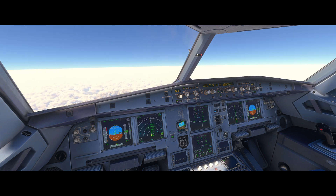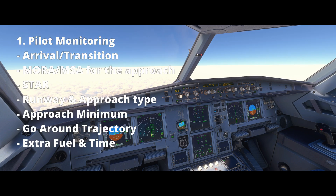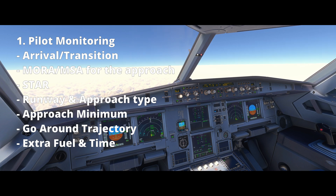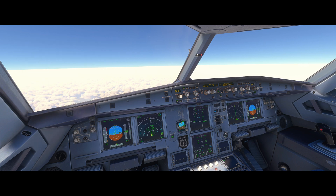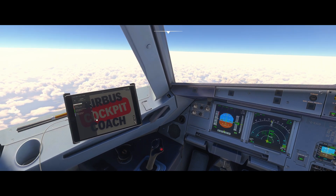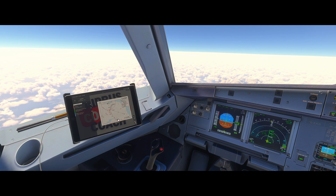The arrival briefing starts with the pilot monitoring. The first thing the pilot monitoring will raise is the arrival — looking at the transition altitude, our MSAs for the land approach, standard terminal arrival routes that we've been given or can expect, the runway we can expect, and the type of approach that we're going to fly — whether it's a Cat 1, a visual, or even a Cat 3B. It all depends on what we've planned for. We'd also look at the approach minimums, the go-around trajectory, and the extra fuel and time we'll have once we've reached the airfield. We'll be looking at the plates, cross-checking the information and discussing anything pertinent from that.